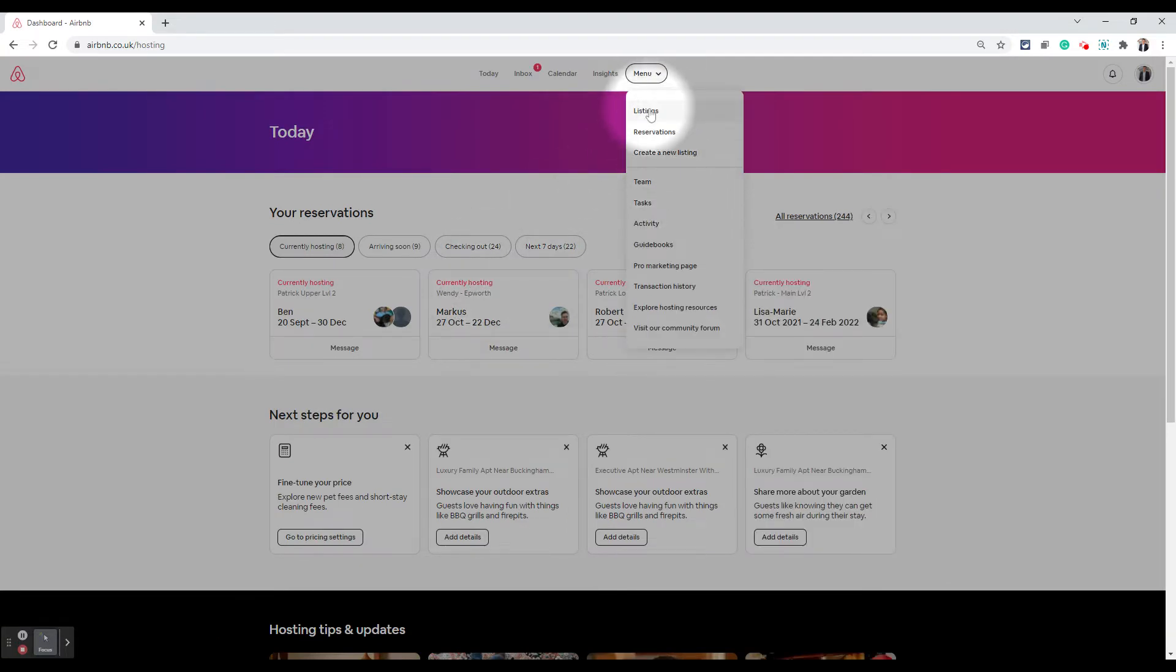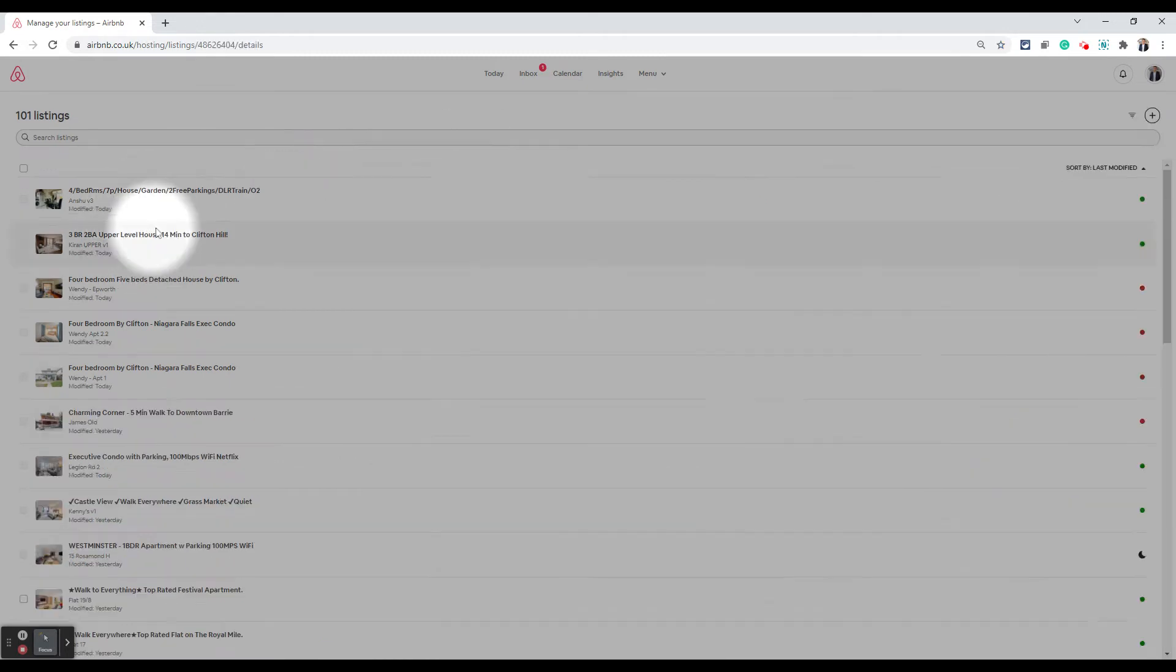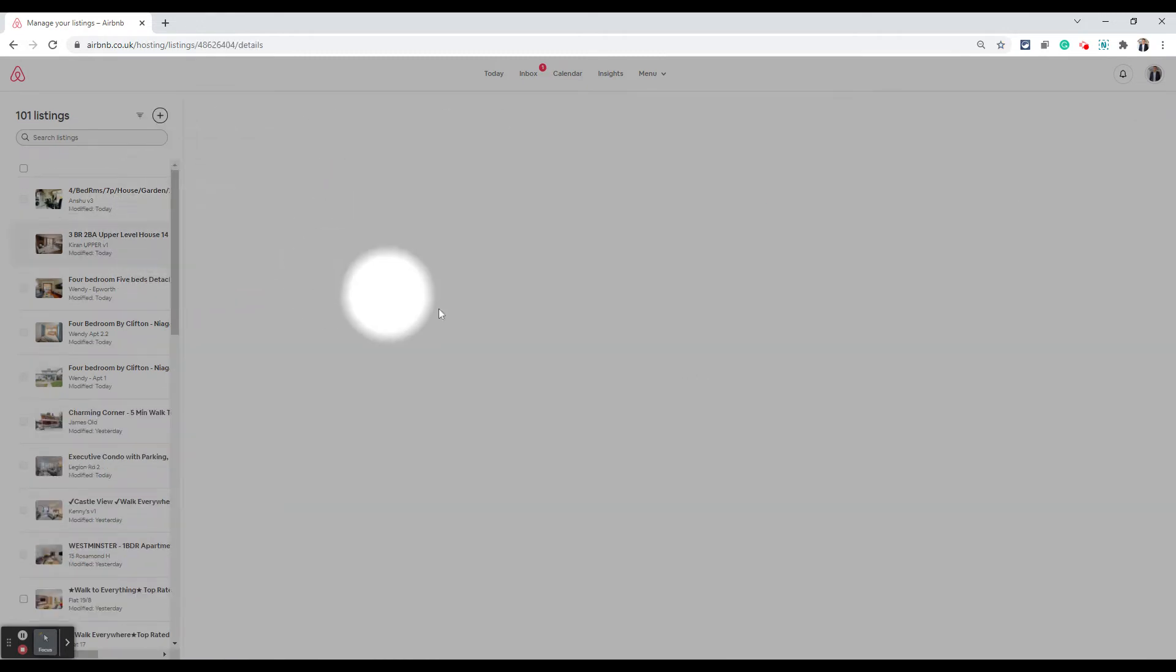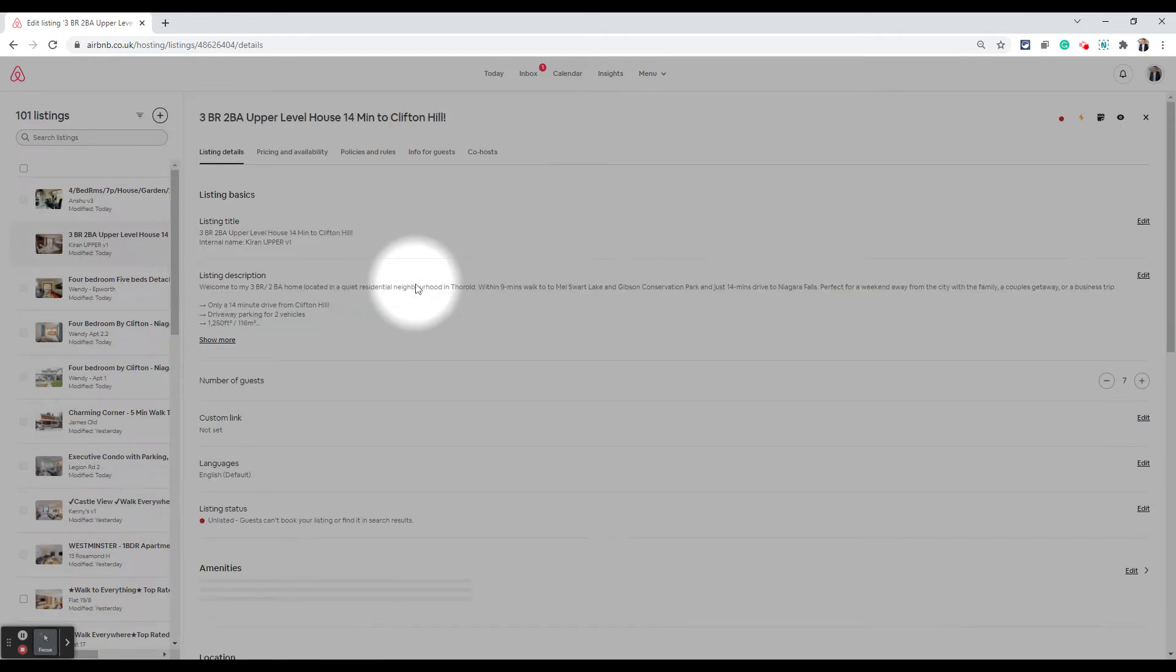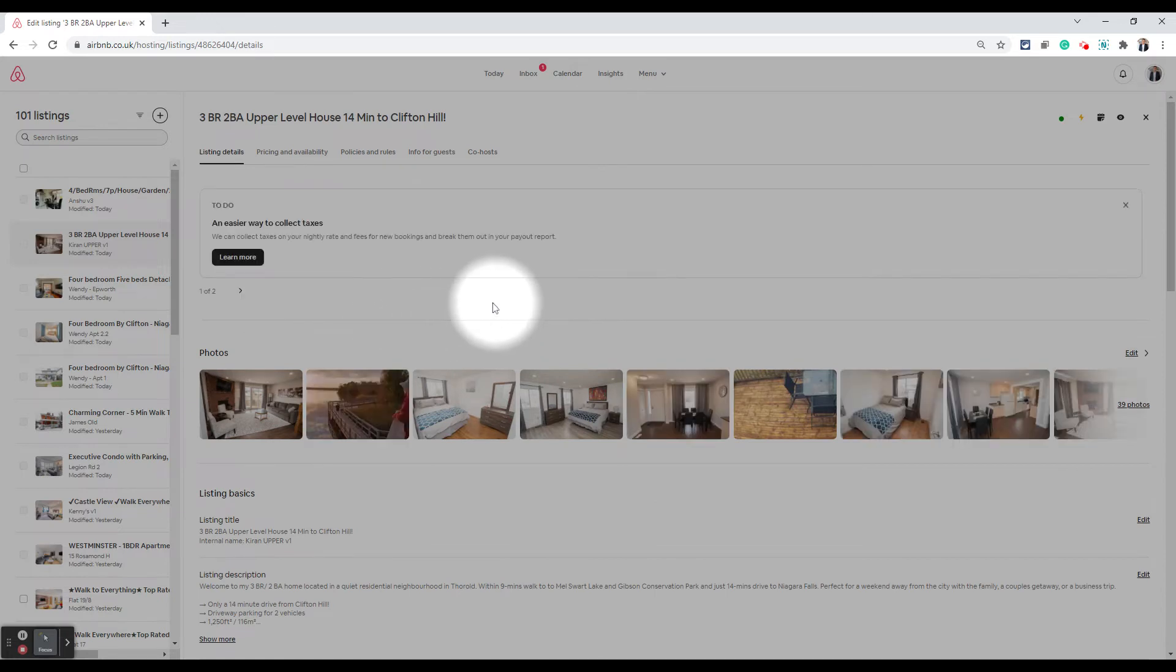Click on menu and listings. So the objective is to just go to the listing which you want to edit.